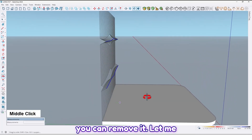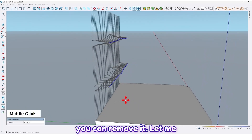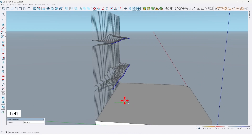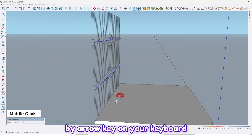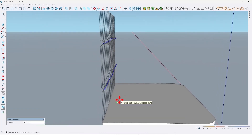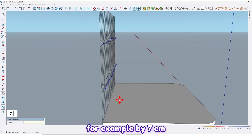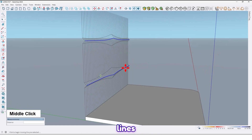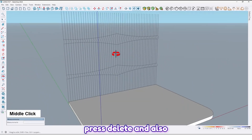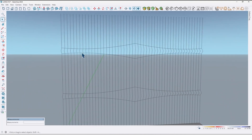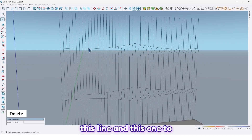You can move it — let me lock the axis using the arrow keys on your keyboard — for example by 7 centimeters, press Enter. Then delete these lines, press Delete, and also delete this line and this one too.